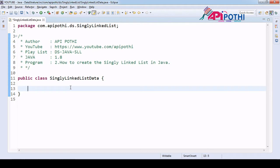To create the linked list, first we should have one class which is a private type, and inside the class we should have two variables defined: one for the data and the second is the reference of the next node. We are going to initialize these two members using a constructor.